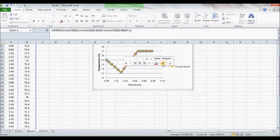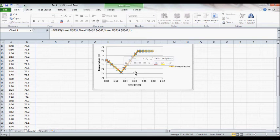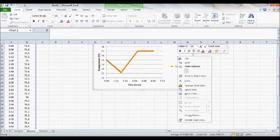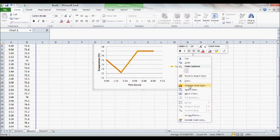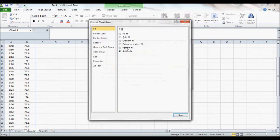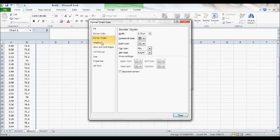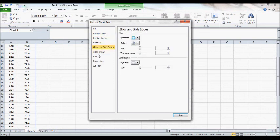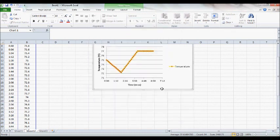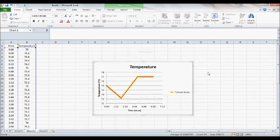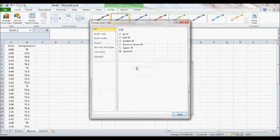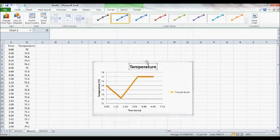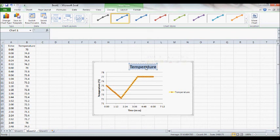And there are also a lot of things you can do to format your scatter plot differently and make it pretty colors and add all kinds of different effects to it. Whatever you want to do, there's a menu for that. And the last thing you want to do is make sure that you change the title of your graph, make it something that is relevant. And that should be all you need to do.